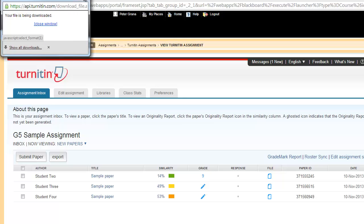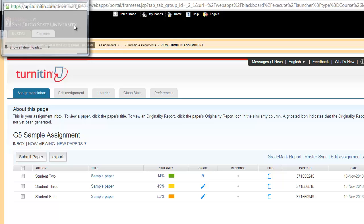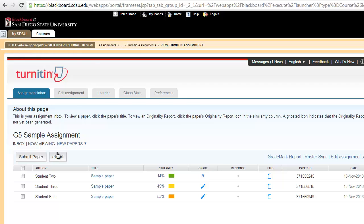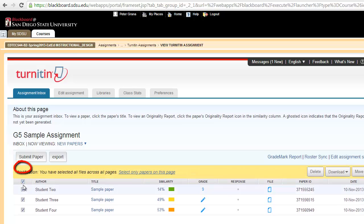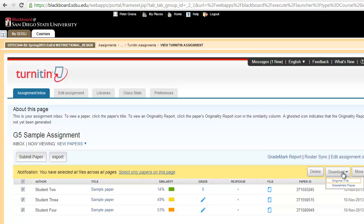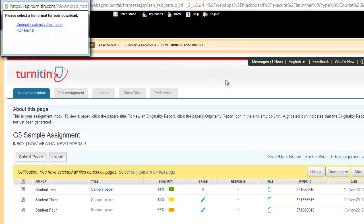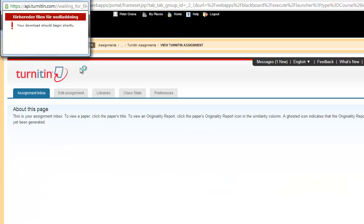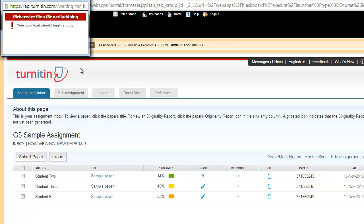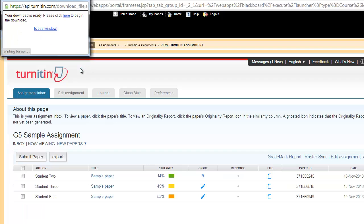I'm going to show you one other example in downloads very quickly here. Say you wanted to download all of the papers. If you select down here where the students are submitted, the checkbox above all of the entries, it will select all of the files for you. I'm again on the right going to hit download. I'll do the original file, the PDF.